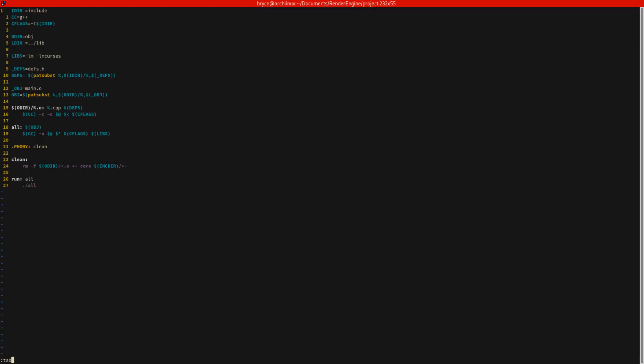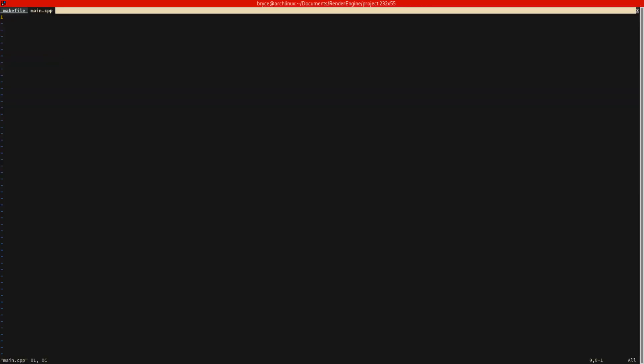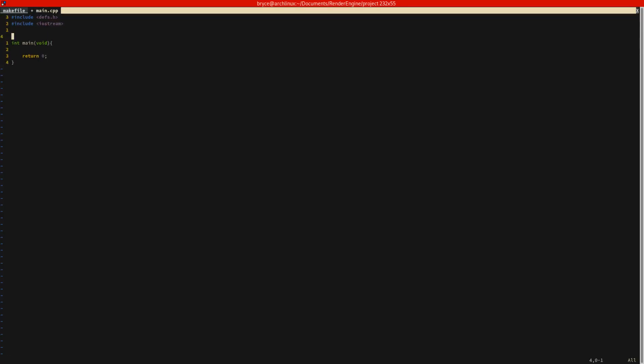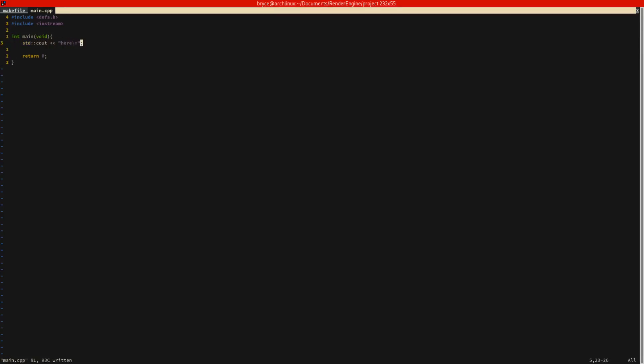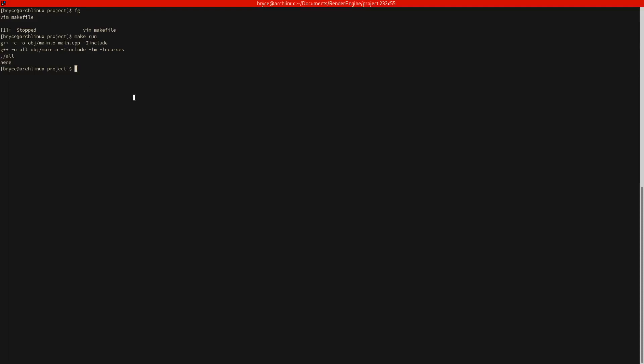Let's now modify main.cpp. We just need to include defs.h. We'll return zero there. And let's go ahead and include iostream just to make sure everything's working. We built it, we ran the make run command and then it printed out here, which is what we told it to on this line. So let's go ahead and delete that.